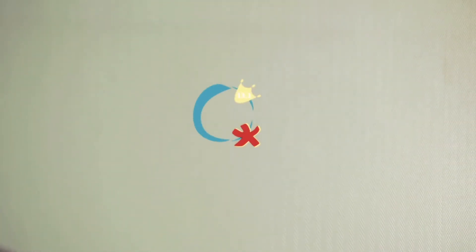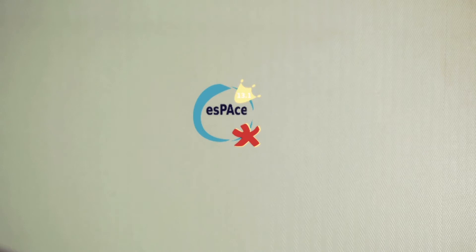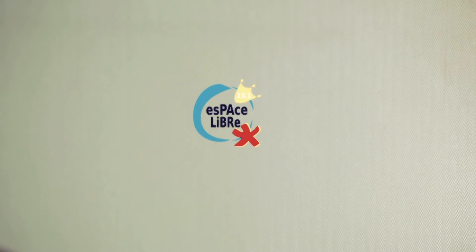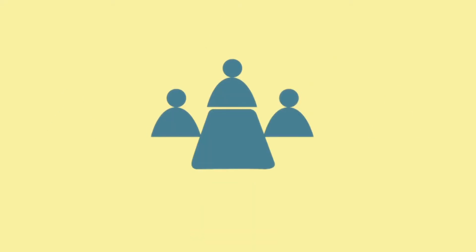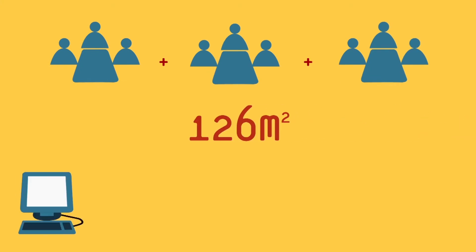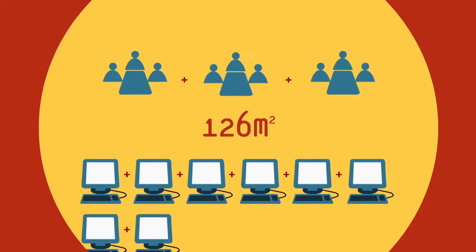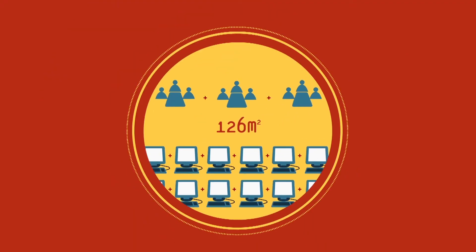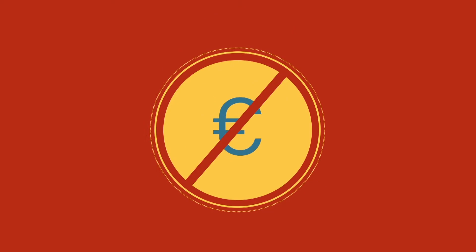Pour les nouvelles technologies, les cultures numériques, les débats de société qui les entourent, rendez-vous à l'espace libre 13.1. Trois salles, 126 mètres carrés, une vingtaine d'ordinateurs équipés, l'espace offre un accès gratuit à l'informatique pour tous.